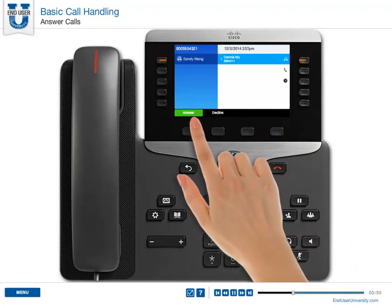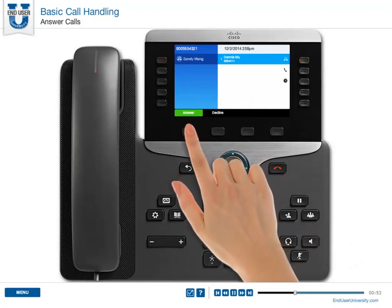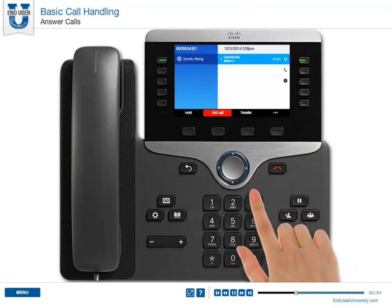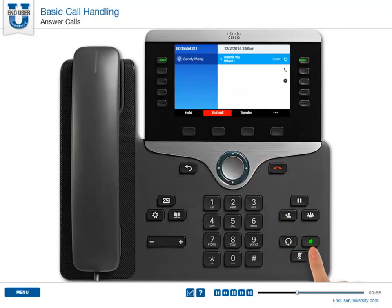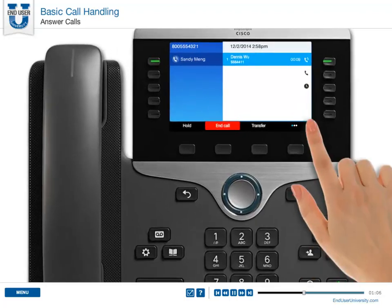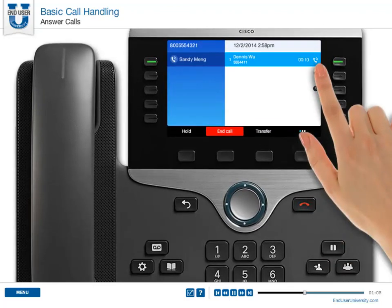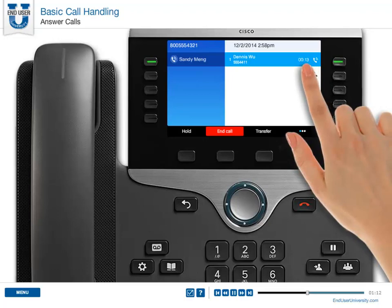Otherwise, pressing the session button or Answer will send the call to speakerphone. Remember, you can move the call on speakerphone back to your headset by pressing the headset button. The call now shows the connected call icon, and the call timer is displayed.